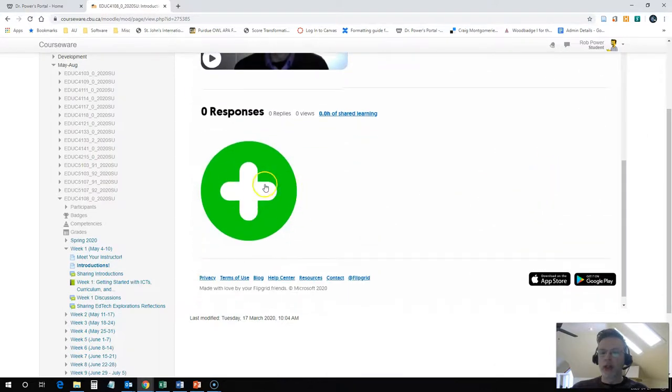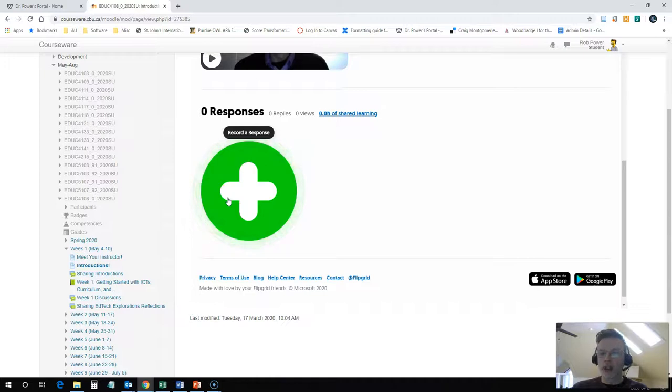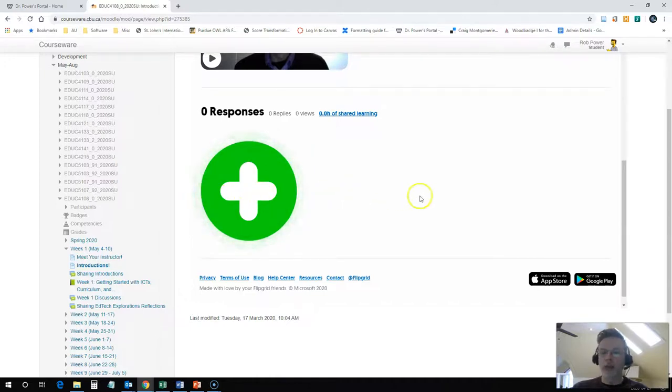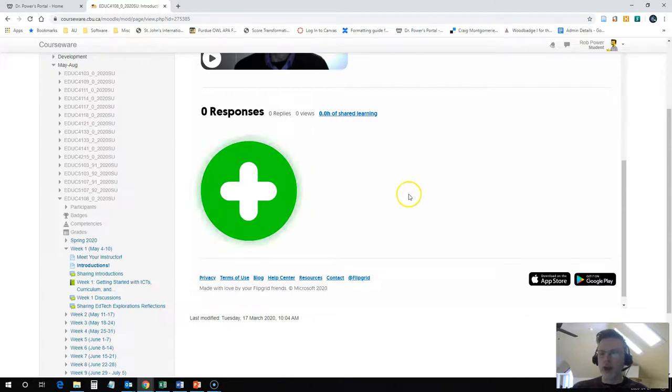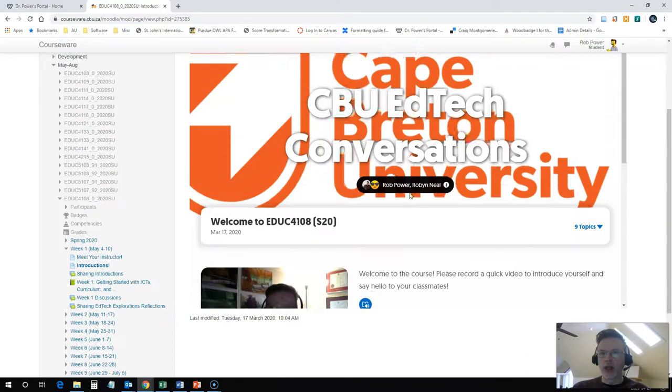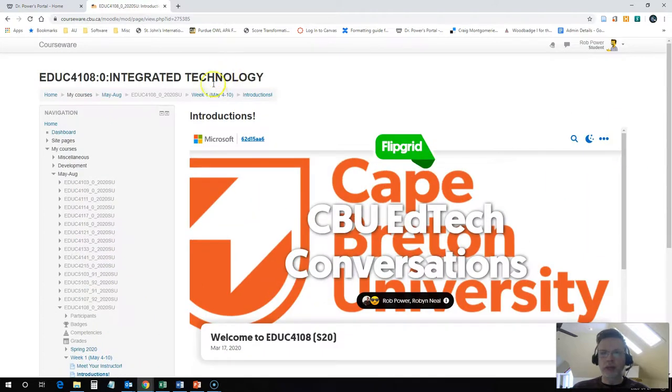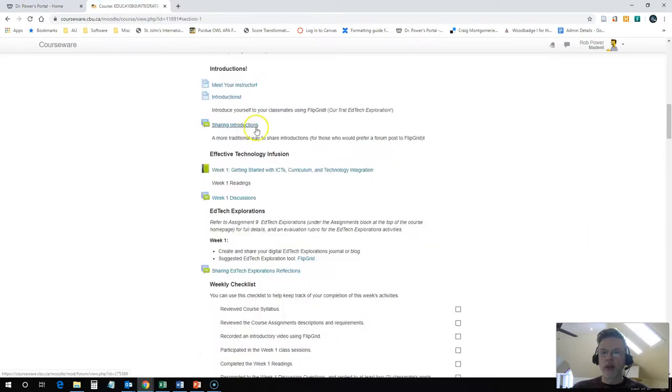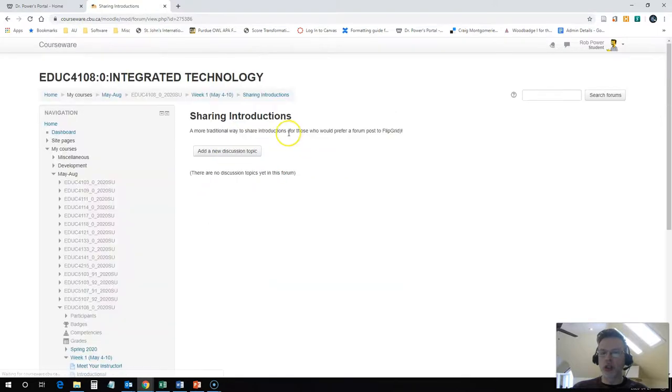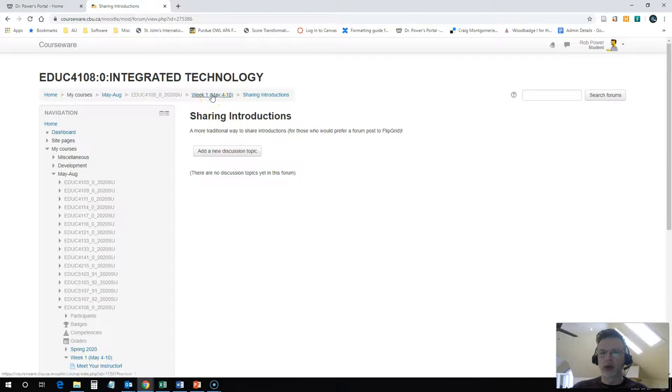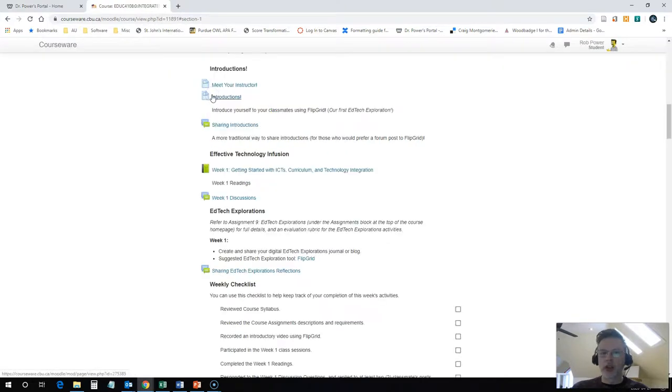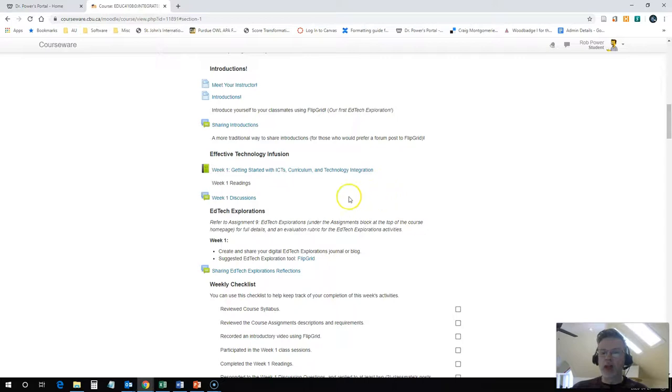If you prefer, there is a more standard sharing introductions discussion forum where you can post a text-based intro message and say hello to everyone in the course. After that, you're going to want to start looking at the getting started with ICTs, curriculum and technology integration weekly readings.